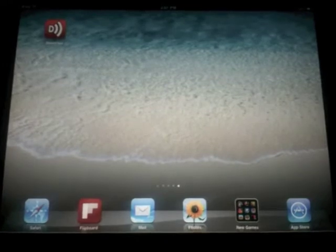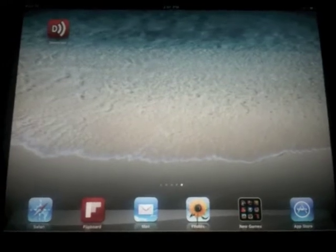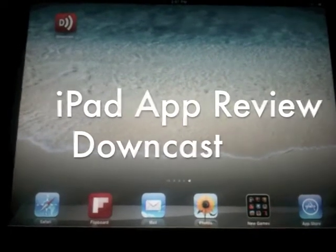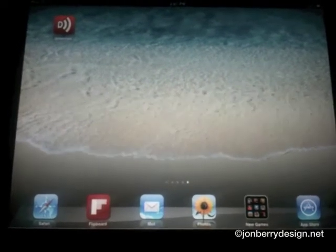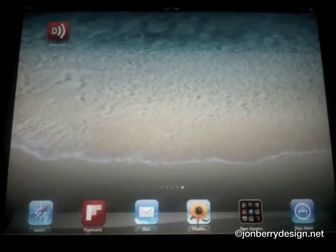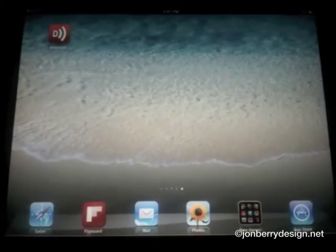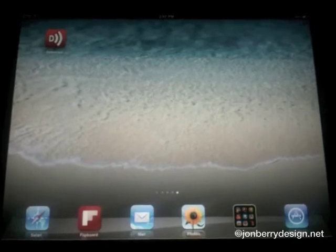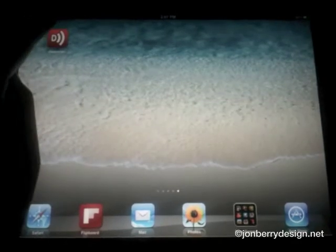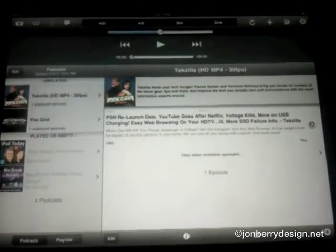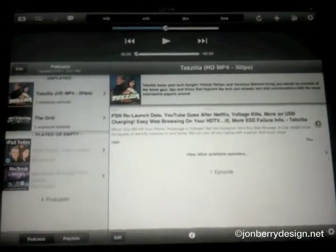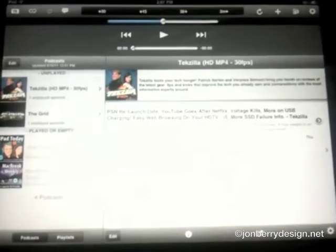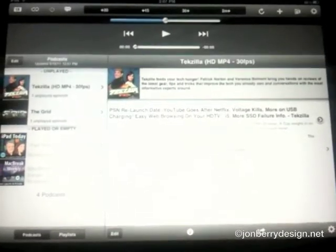Hey, John here with a video review of a new iPad app called Downcast. This was originally released on the iPhone but has recently been designed for the iPad natively. Let's go ahead and launch it — as you can see, this is a fully featured podcasting app.